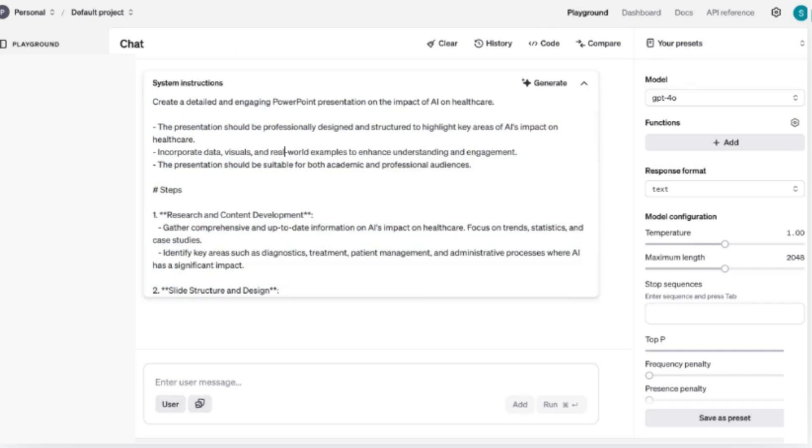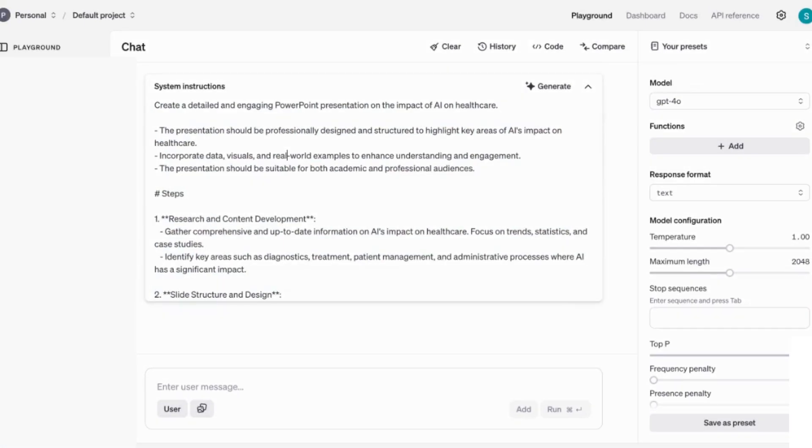And now you can see we've got the updated presentation and we've got the detailed references at the end. So as you saw, using the systems instructions by going to OpenAI's platform will give you an initial really strong prompt that you can work with and then refine in order to get the amazing output that you want in the end.